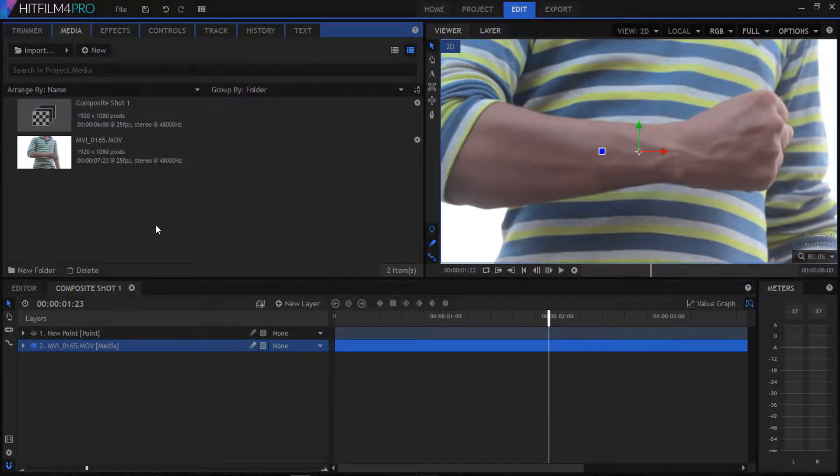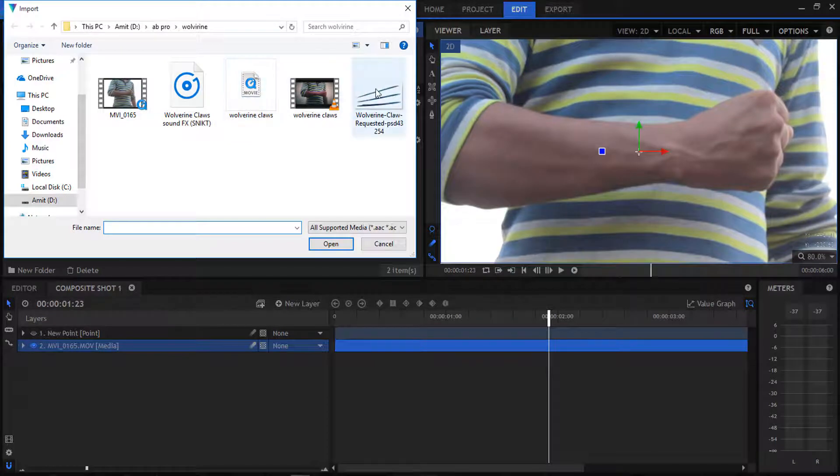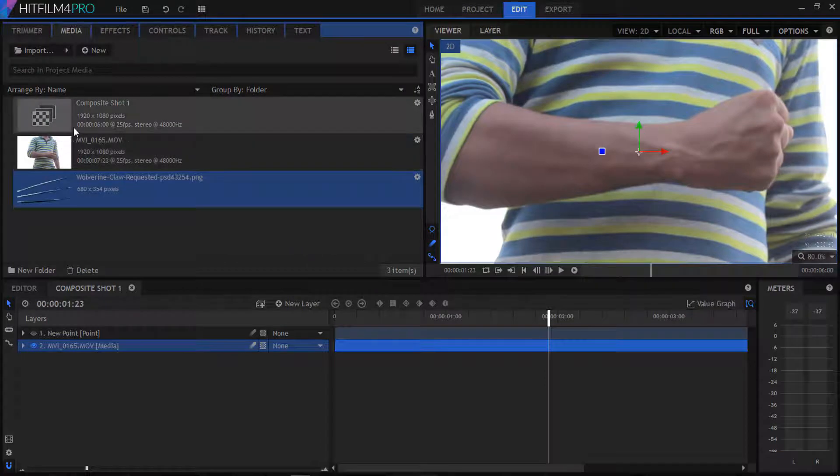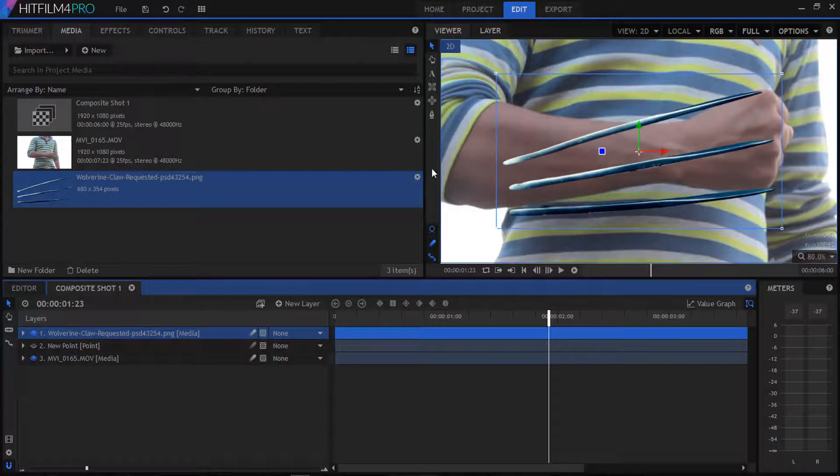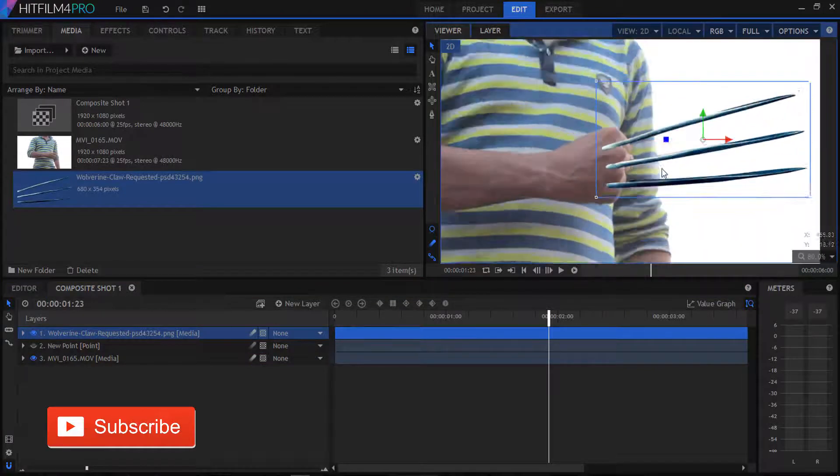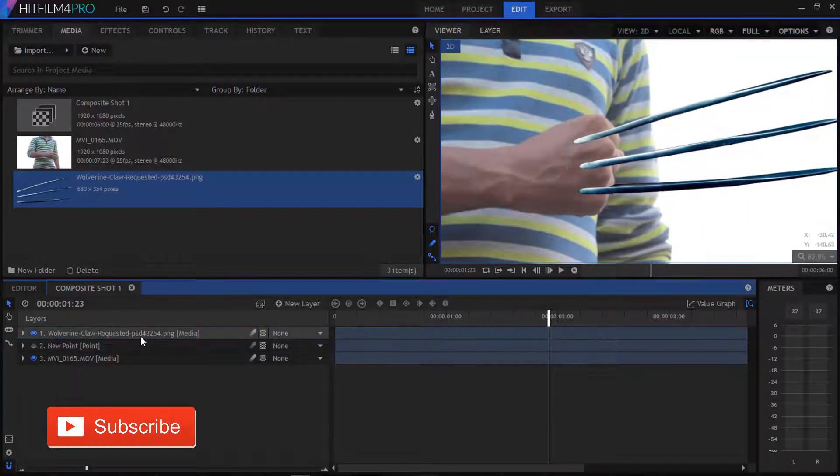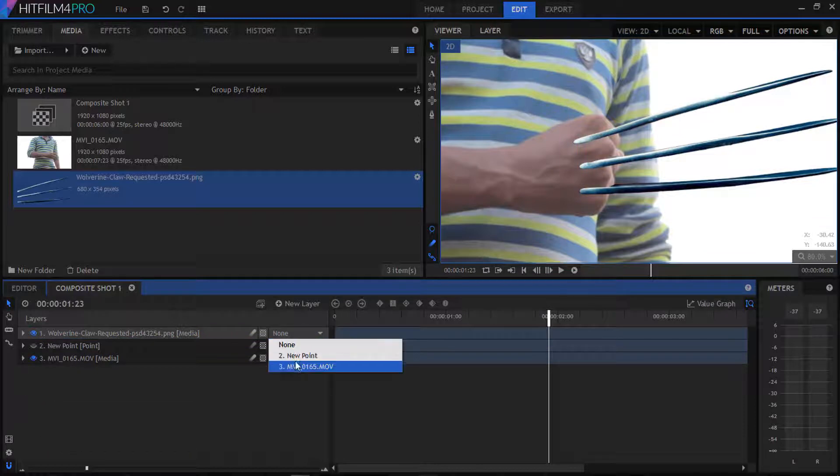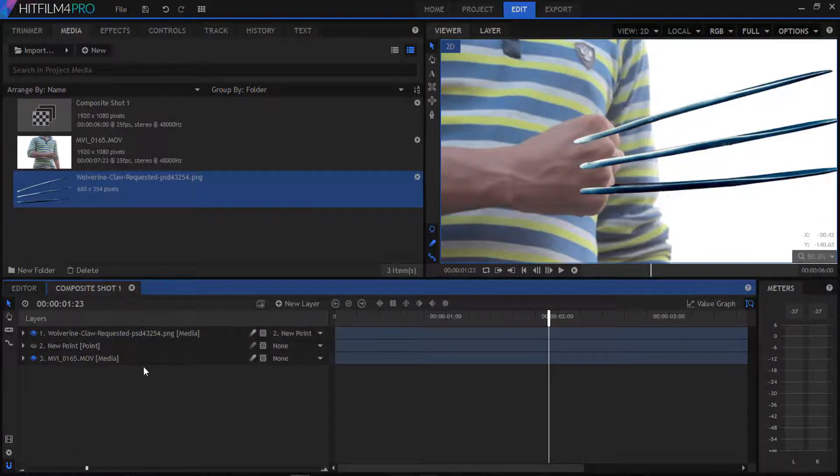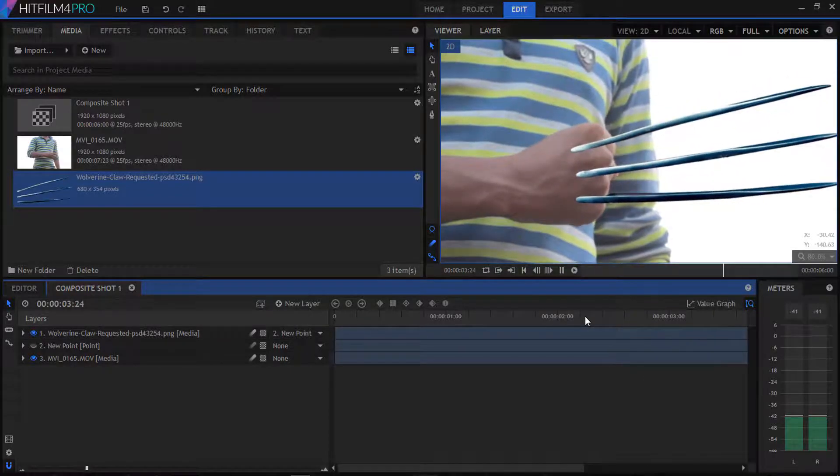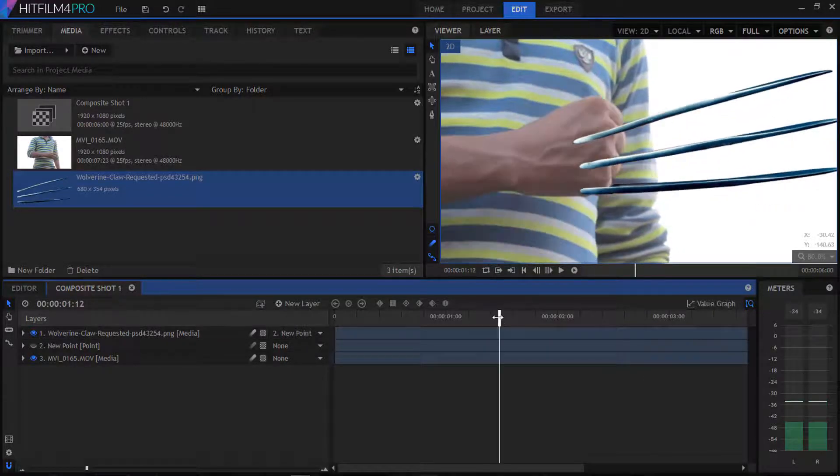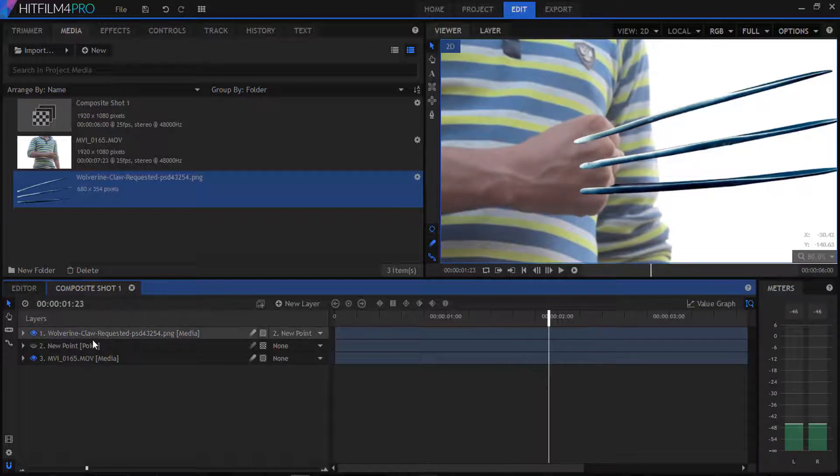Go to our media and double click on it, then select our claws PNG and drag it into our composition. We're gonna adjust our claws with our fist and then parent it with our point one. Now you can see that our claws will be perfectly tracked with our fist.